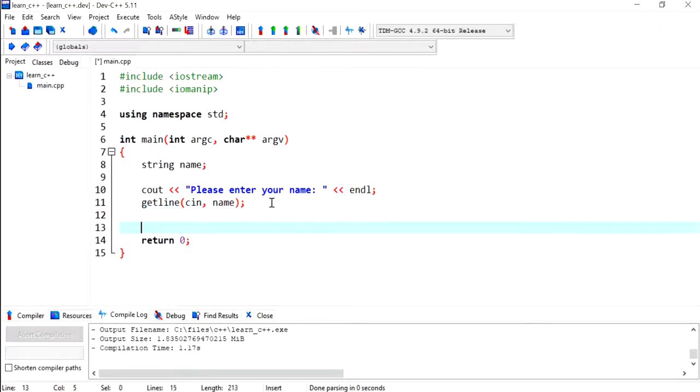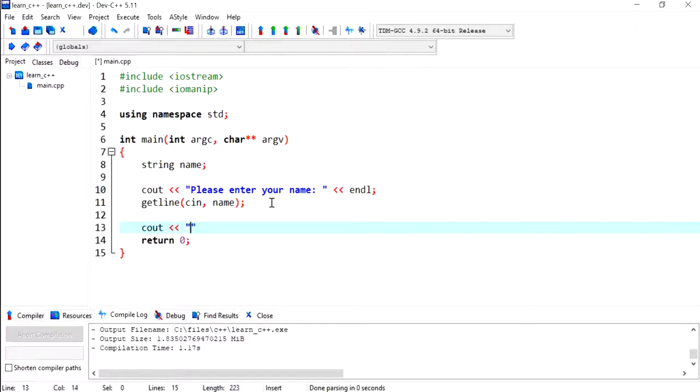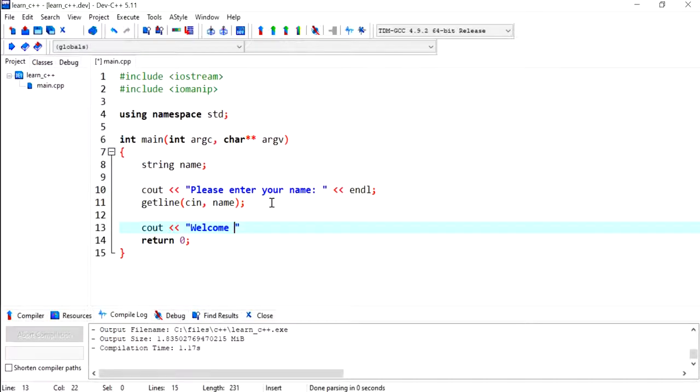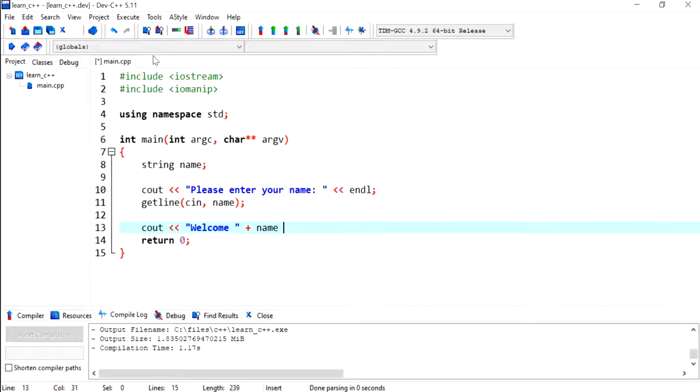Then I'm going to greet the user saying 'Welcome'. Now we can use the name as well, so that it's a customized message depending on the user's name.